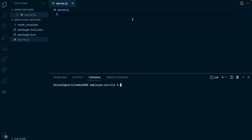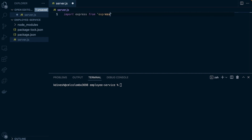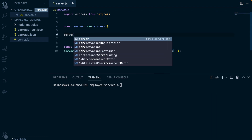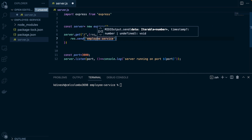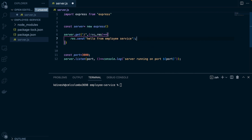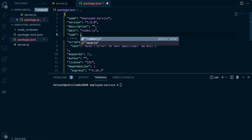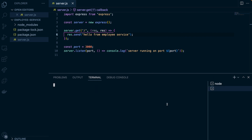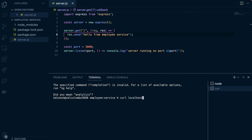Now I have the file created, so I'm going to use import. Since I'm using import, I need to go back and change the type to 'module' in package.json. Now, to make sure, I'm going to run this server on port 3000 and issue a simple curl command — 'curl localhost port 3000' — and it should say 'hello from employee service'.